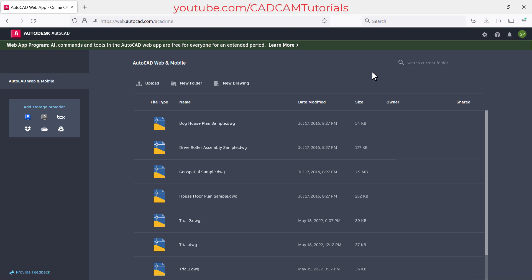In this way you can use the AutoCAD web app. If you want a more detailed tutorial on AutoCAD web app, let me know in the comments below and I will make them for you. Please like, share, and subscribe. Thanks for watching — we will meet again in the next tutorial.